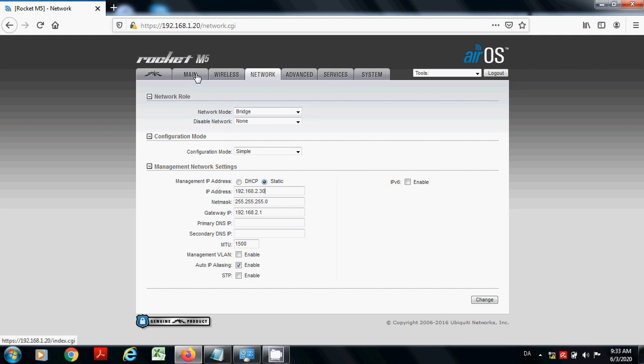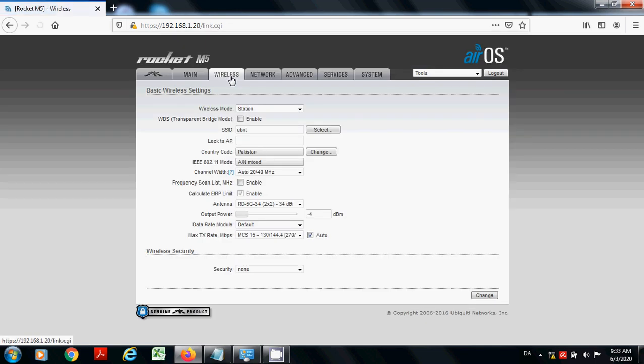Like I am showing you how I am changing the SSID now. I want to put here home. I want to select this SSID.